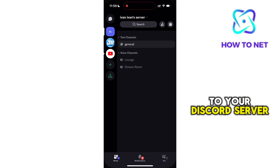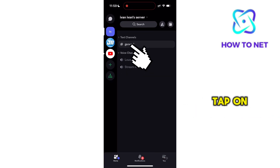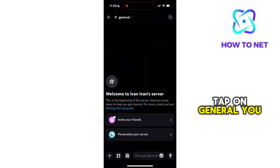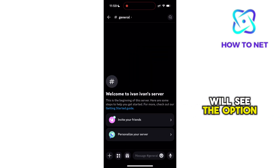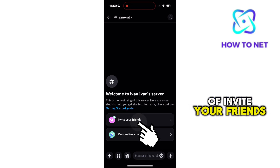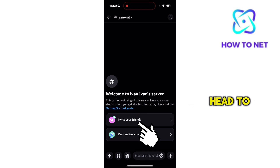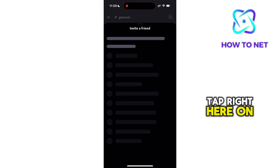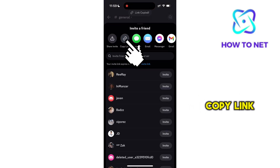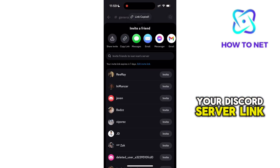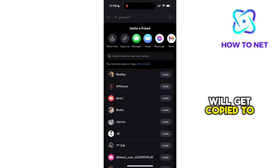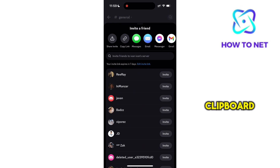Head to your Discord server and tap on General. You will see the option of Invite Your Friends. Head to it and tap on Copy Link. Your Discord server link will get copied to clipboard.